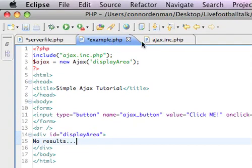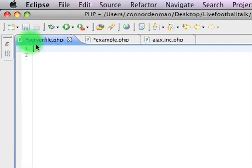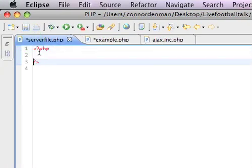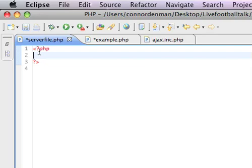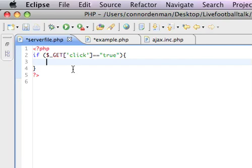We are going to go to serverfile dot PHP, and just create your PHP tags. What we are going to do, to make our application a little bit more secure, and just make sure it works properly, we're just going to say, if variable get click equals true, so it's just seeing if the parameter click is equal to true. Then if that is correct, then we'll say, let's make a font.